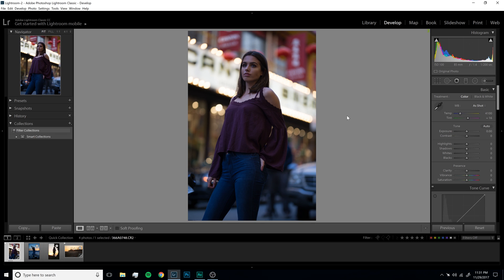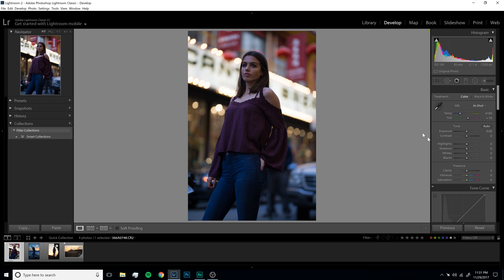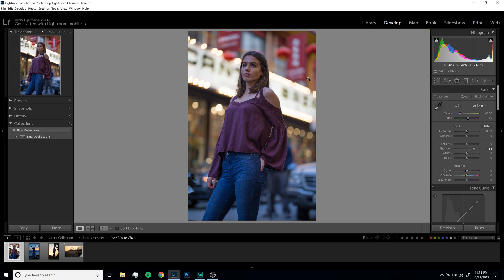We actually have two options with what we can do to this photo. We can either just crank the exposure up — this is about two-thirds of a stop underexposed so we can put in 0.66 and crank it up — or the other option is we can crank up the shadow slider in Lightroom. Moving the exposure slider brightens everything in the image, but using shadows just brings those out while keeping the rest of the background the same.